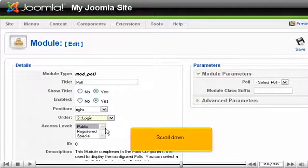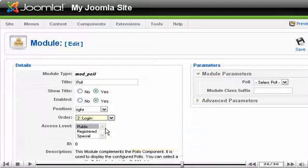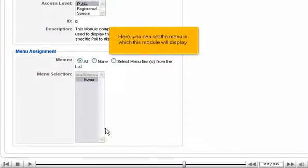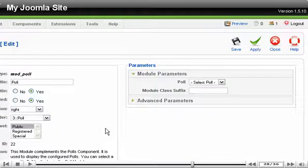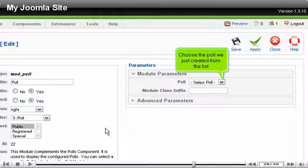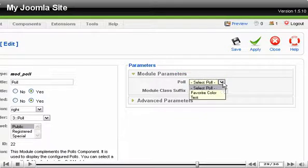Scroll down. Here you can set the menu in which this module will display. Scroll up and choose the poll we just created from the list.